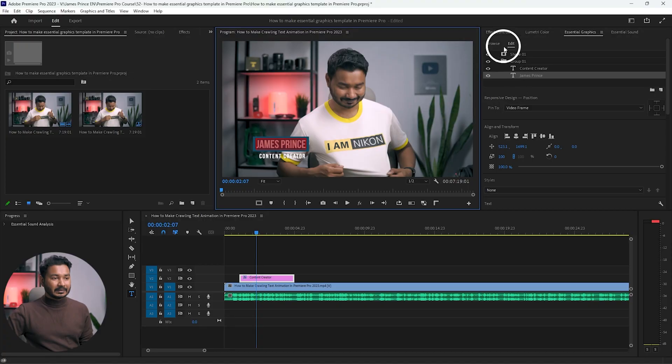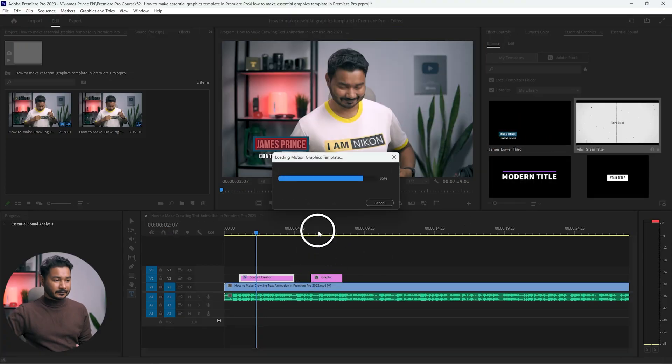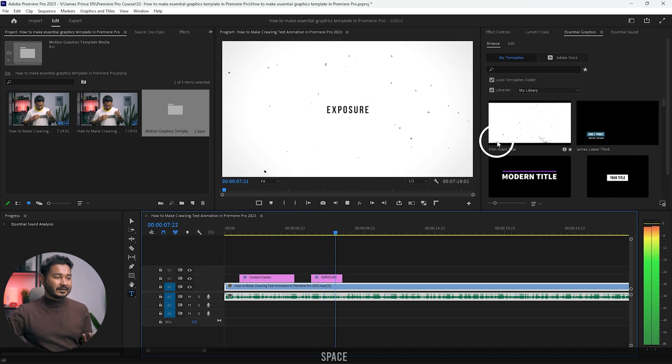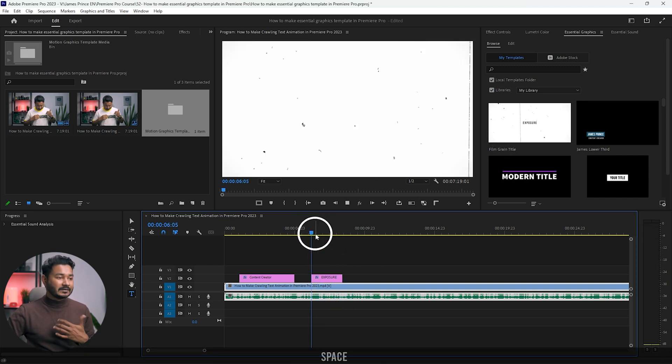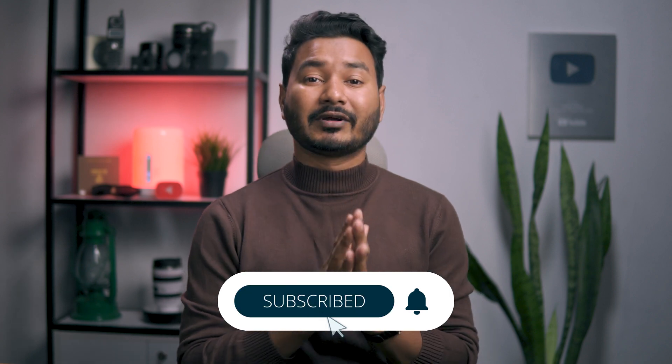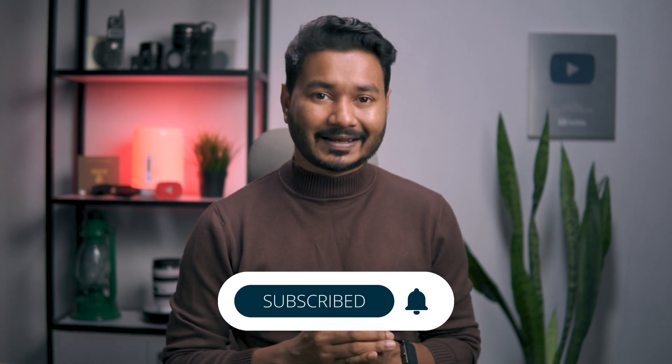That is the easy process to make an Essential Graphics template using Adobe Premiere Pro. If you want to make advanced Essential Graphics templates, you have to use After Effects — we'll learn that another time. That's all for today on how to make a simple Essential Graphics template in Premiere Pro. If you liked this video and learned something new, give me a thumbs up, and if you want to learn more Adobe Premiere Pro video editing, subscribe to this channel. I'll catch you guys on the next one — goodbye!